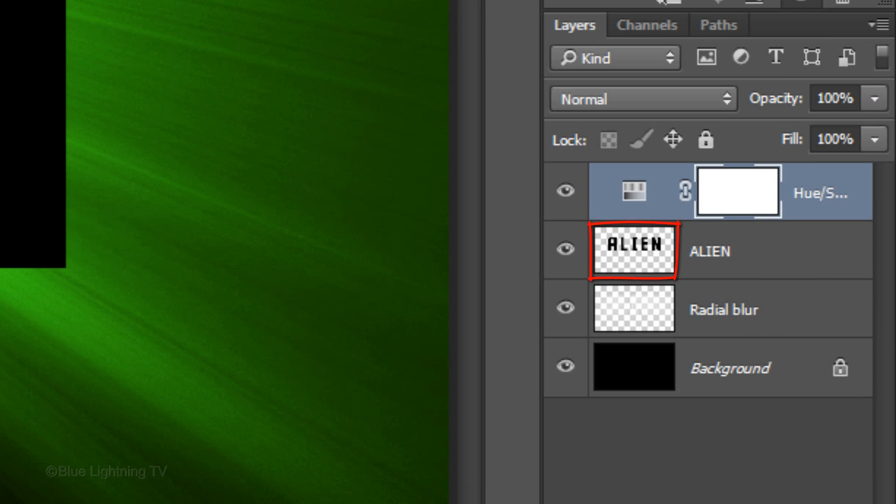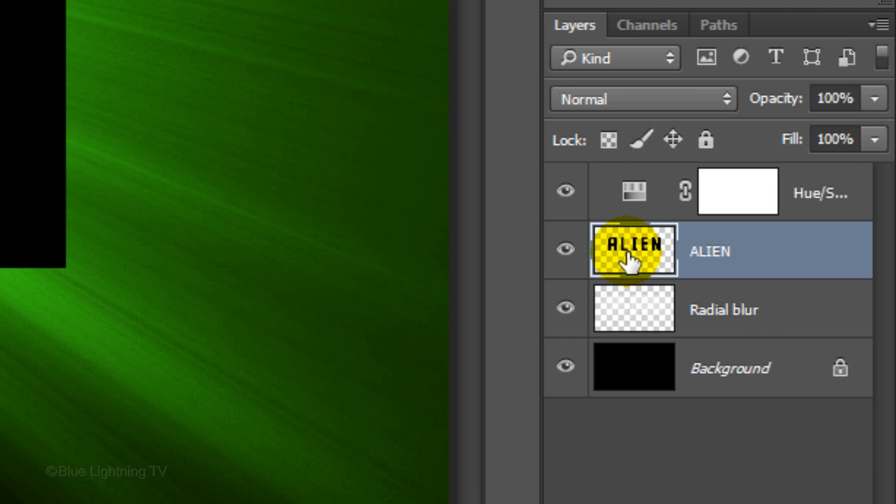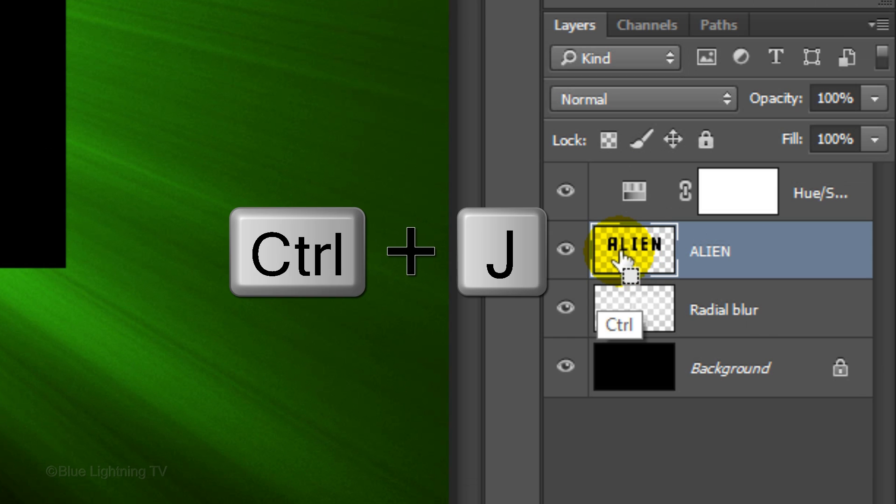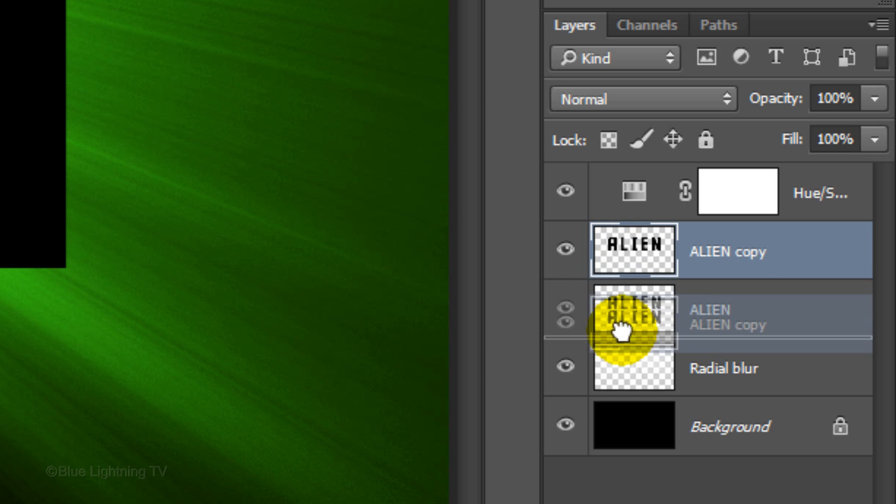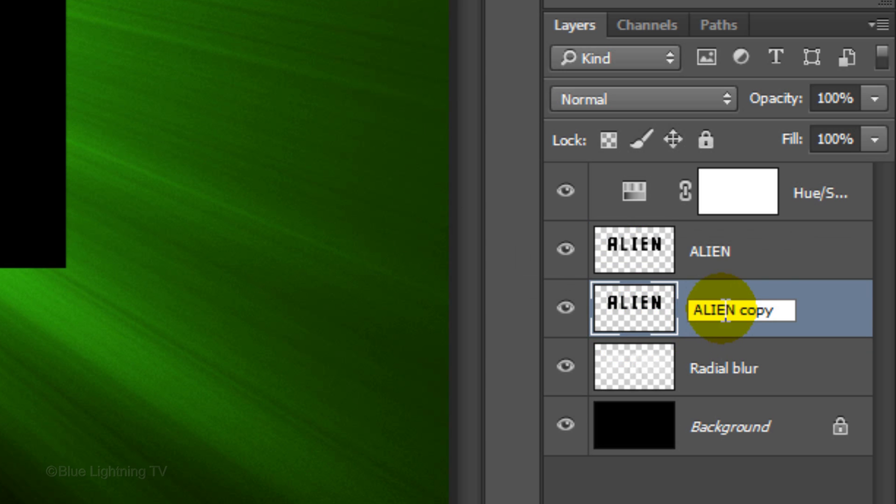We'll make a copy of the text. First, make the layer active and then press Ctrl or Cmd-J. Drag the copy below the original text and name it Shadow.